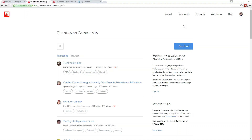Hi folks, this is Jessica Stouth, VP of Quant Strategy at Quantopian. I'm going to get started with today's webinar. We're going to be talking about Algo Grading 101. This is going to be a really informal webinar where I plan to go through and show some of the new tools that my research team has been building, specifically showcasing Pyfolio, which is a Python analysis module for performance and risk analysis of algorithmic trading strategies.